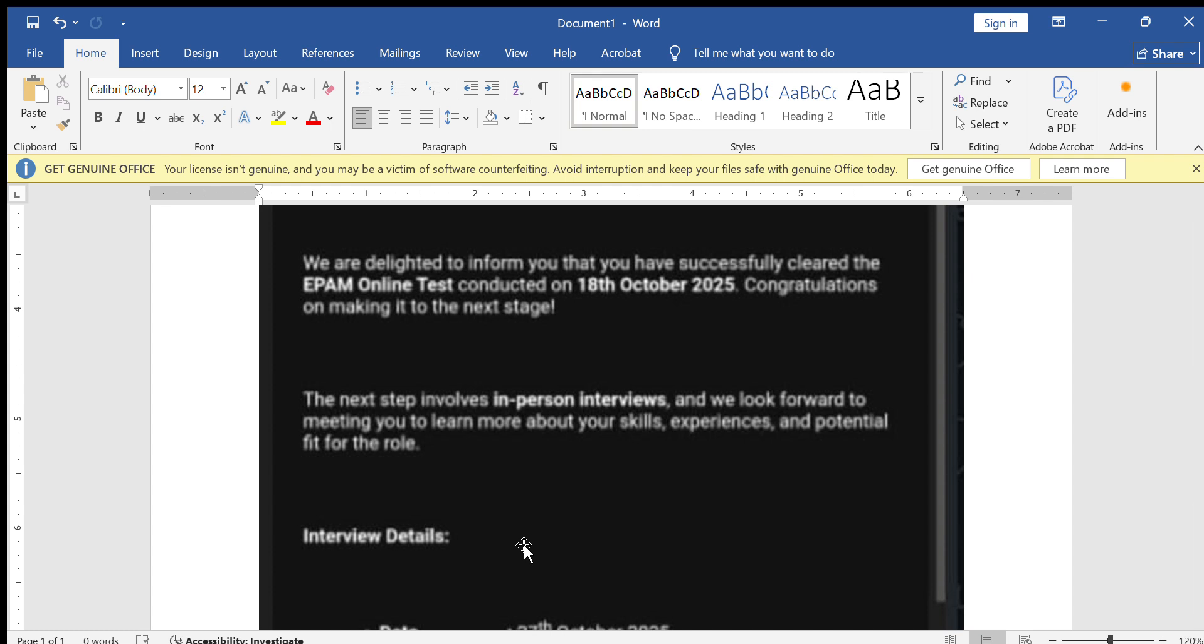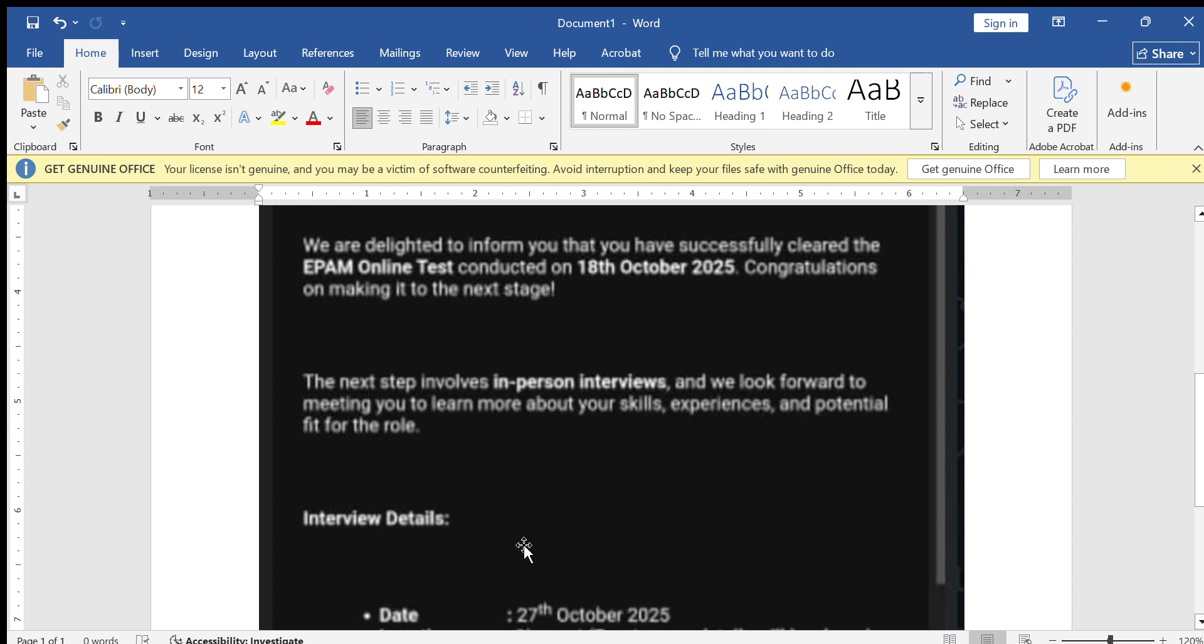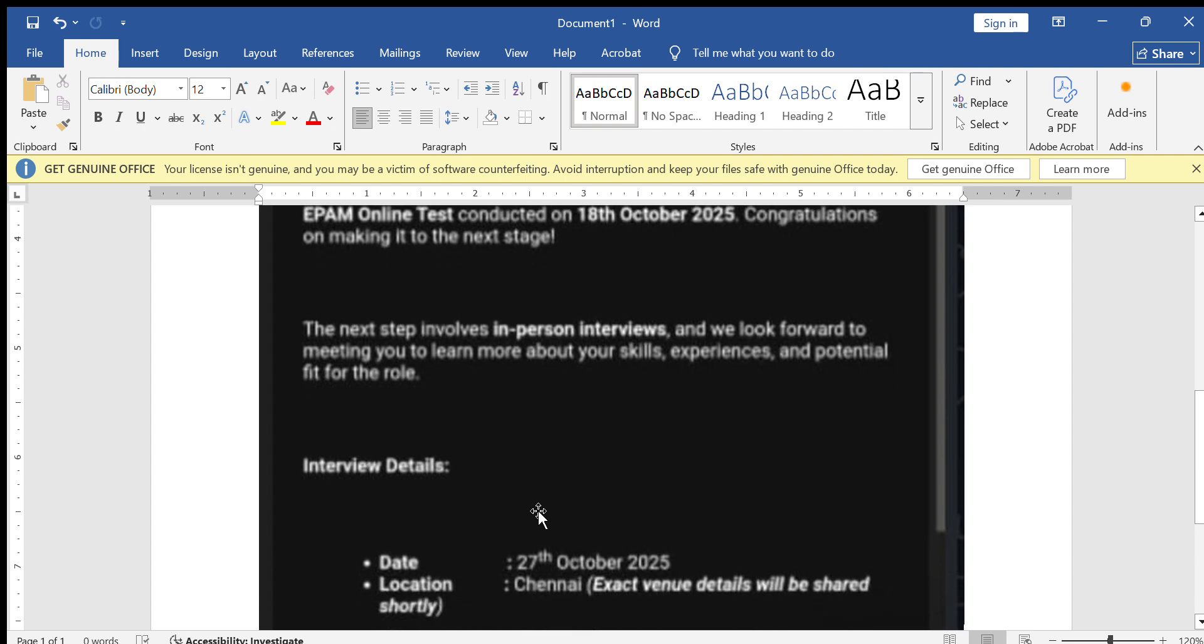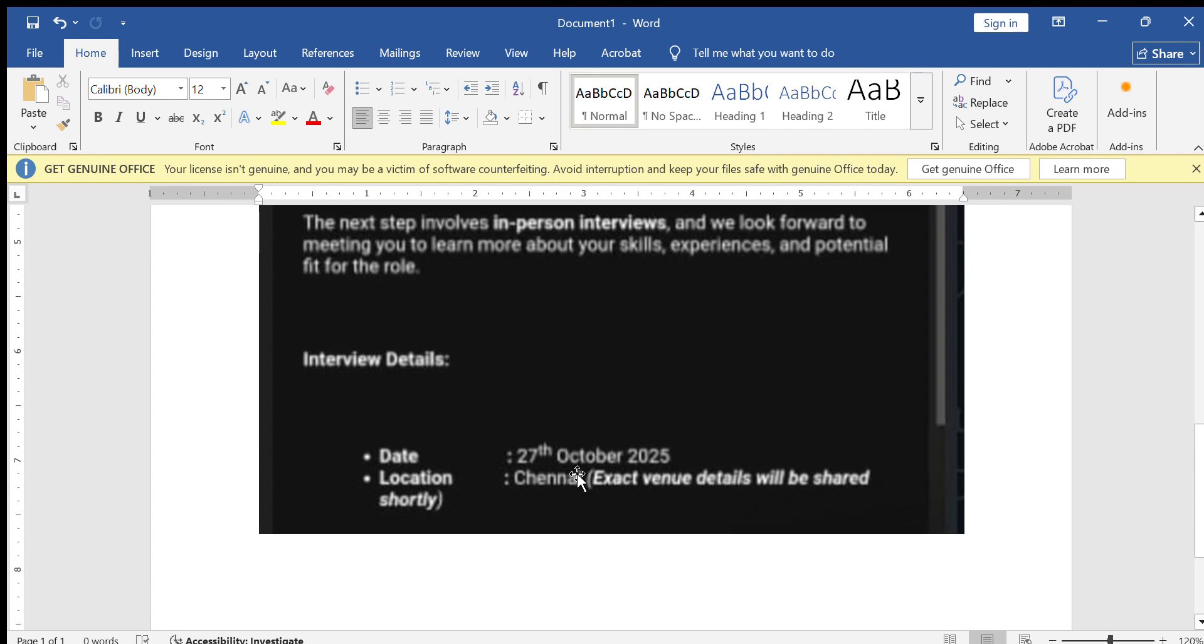If you took the test a few weeks ago, you might receive a mail from EPAM System Recruitment Team with the subject like Invitation for Technical Interview EPAM Systems. The mail includes interview date, time, and location.